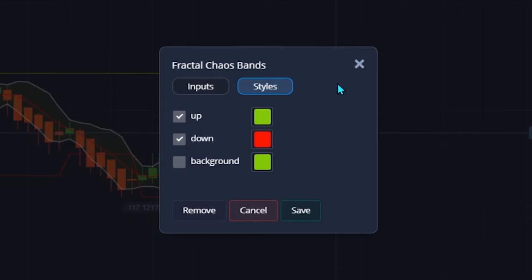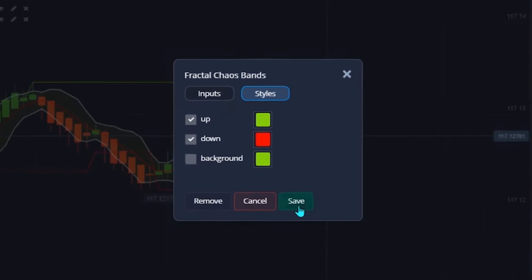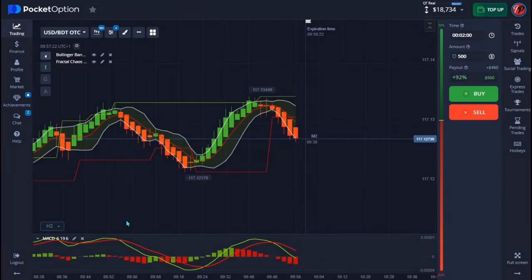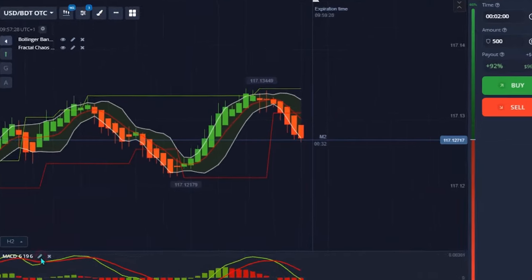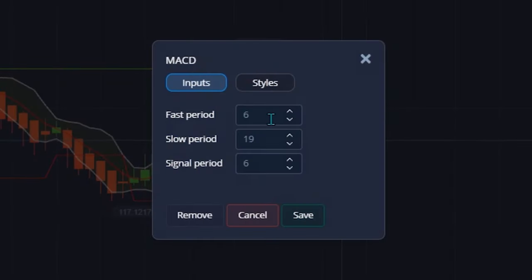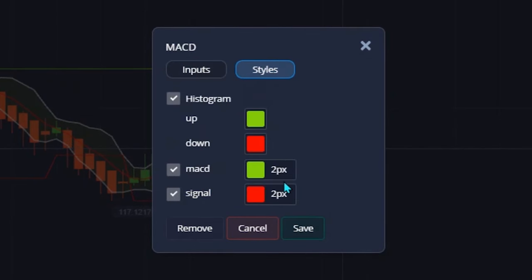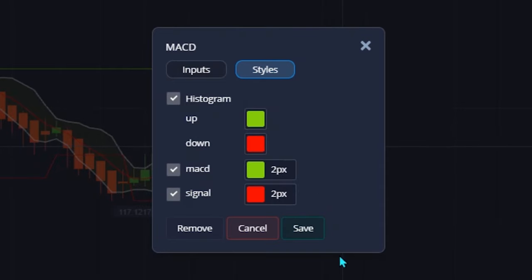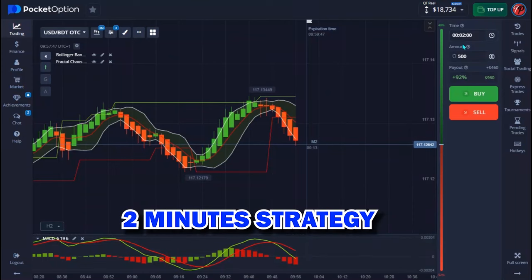The last indicator I use is called MACD. The fast period is 6, the slow period is 19, and the signal period is 6. On the styles, I take my MACD line and signal line to two pixels. That's pretty much all you have to do, and when you're done you hit save.